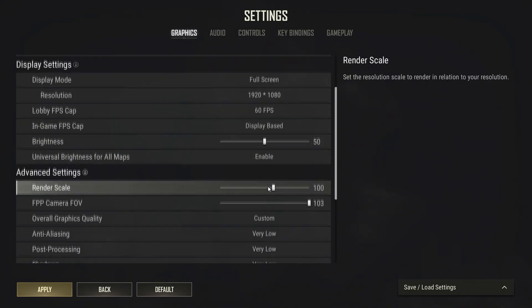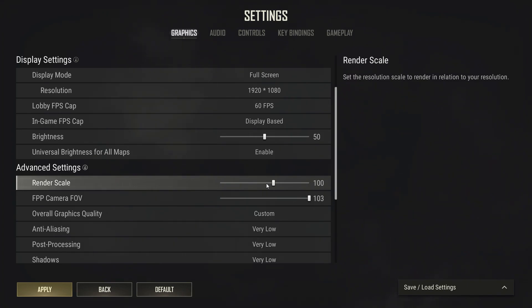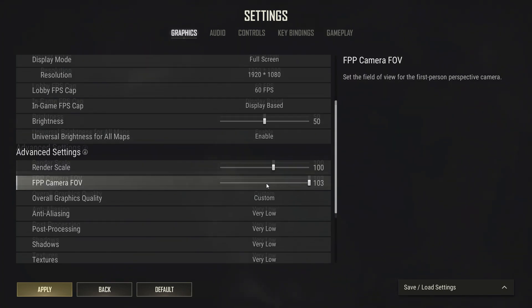We'll scroll down to advanced settings. Render scale: make sure to keep it on 100. However, the more you lower it, the more FPS you'll have. It will drastically improve your FPS, but it will cost you greatly with image quality.